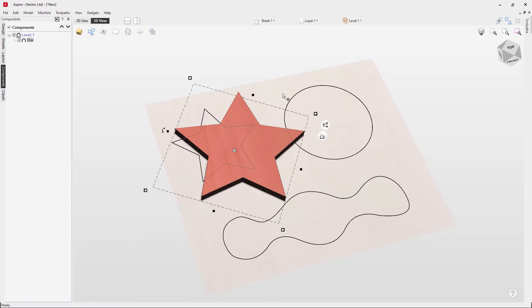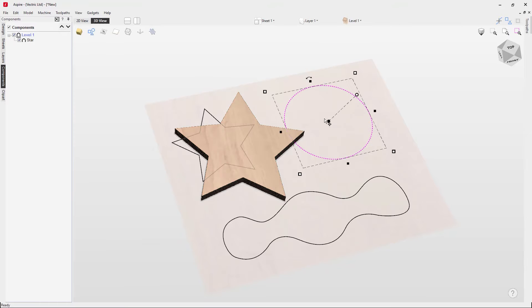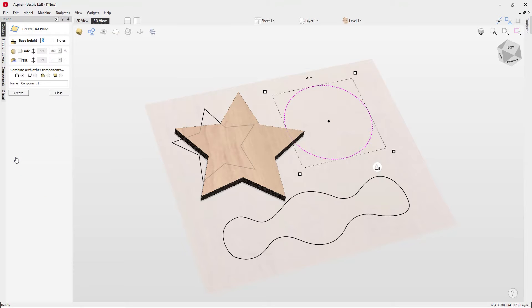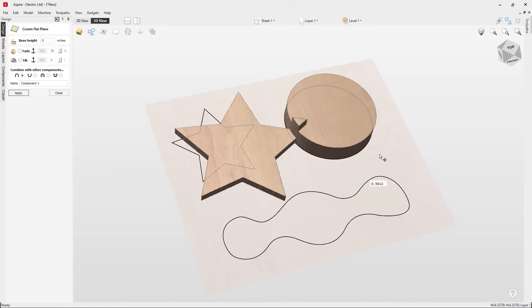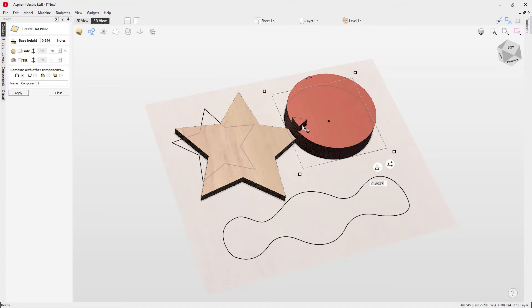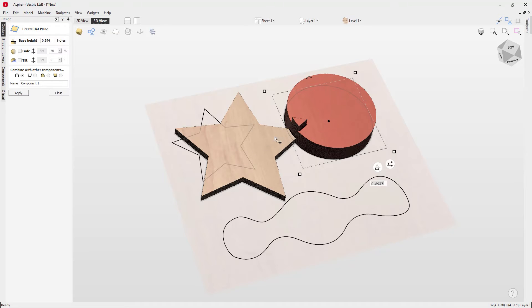Now let's have a look at another example. I'm going to take this circle here, go into our design tab, and go back into the create flat shape option. Here we're just going to create a shape. You can see we've got something strange going on here. This is the way that this component is combining with other components that we have in our job.